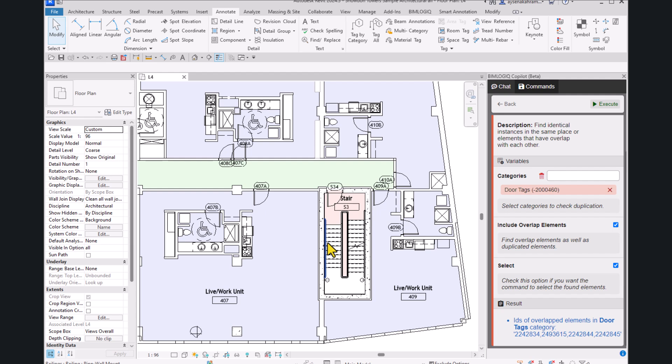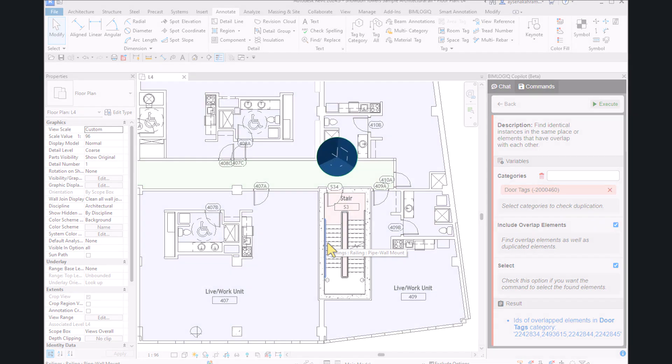With BIMLogic Copilot public commands, identifying and managing duplicated and overlapped elements is simple and efficient. You can now proceed with a cleaner, more accurate design. Happy designing!